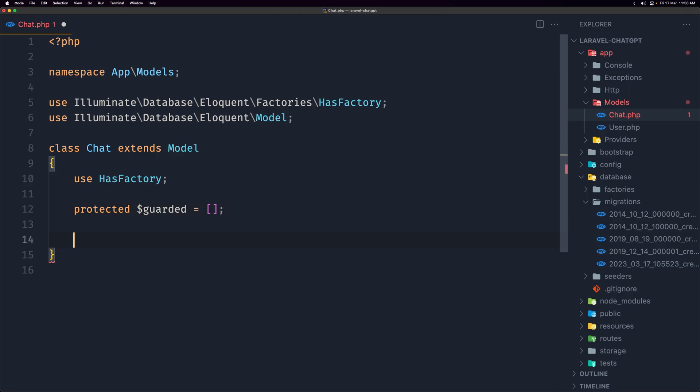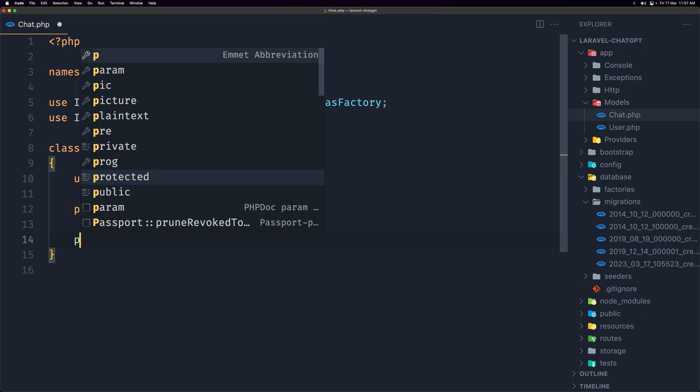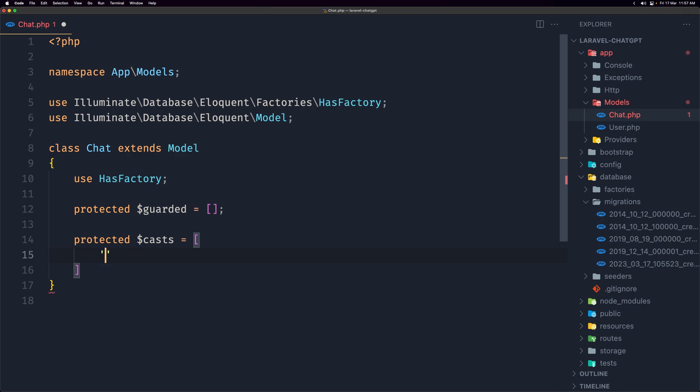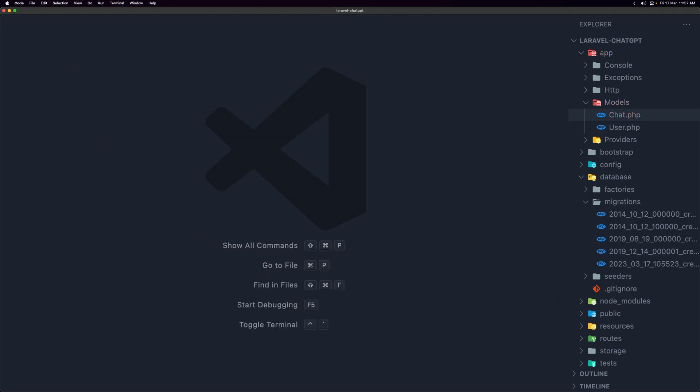And then also I'm going to say protected dollar sign casts to be filled with an array, and I'm going to say right here context is going to be array like this. Let's save this.